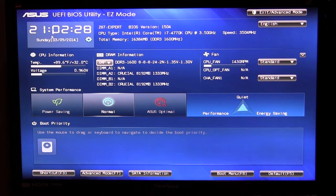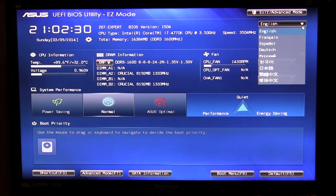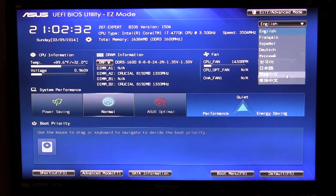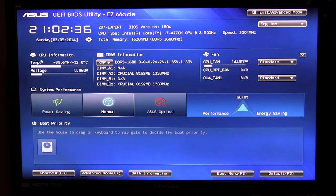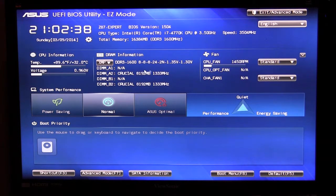Up here you have all your information, your time and everything like that. You can also change the language with this drop down which is actually pretty cool. You can see your CPU information temperature as well as voltage.